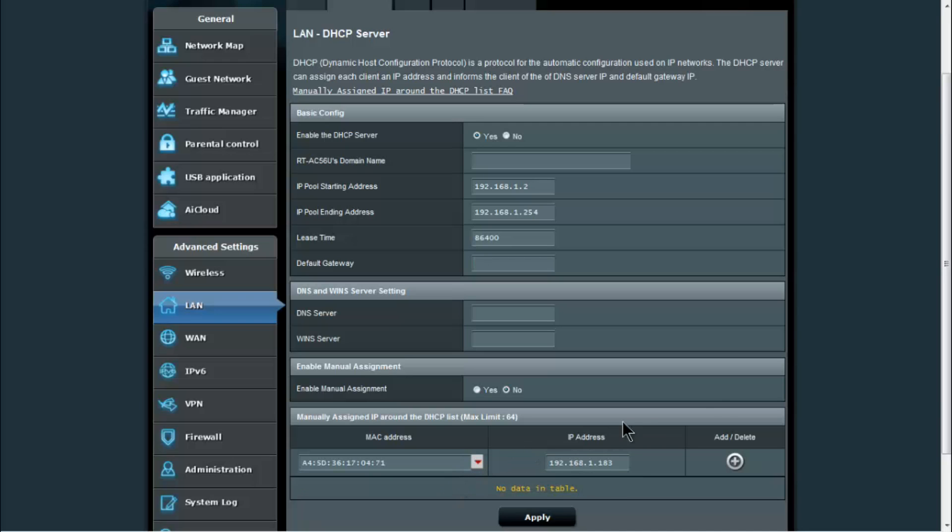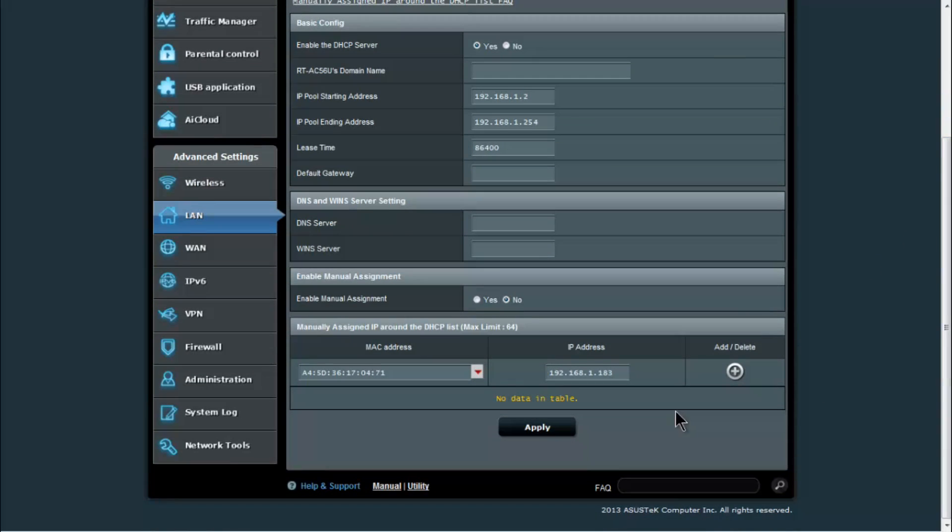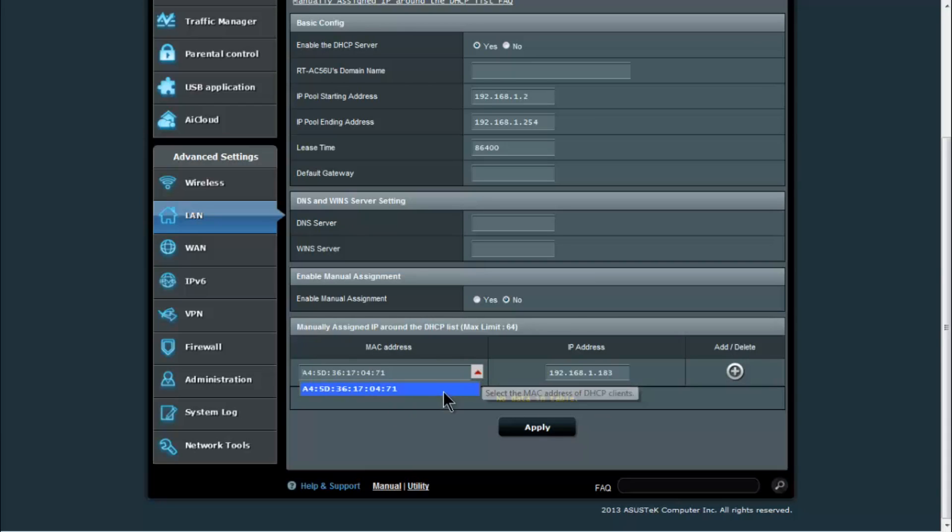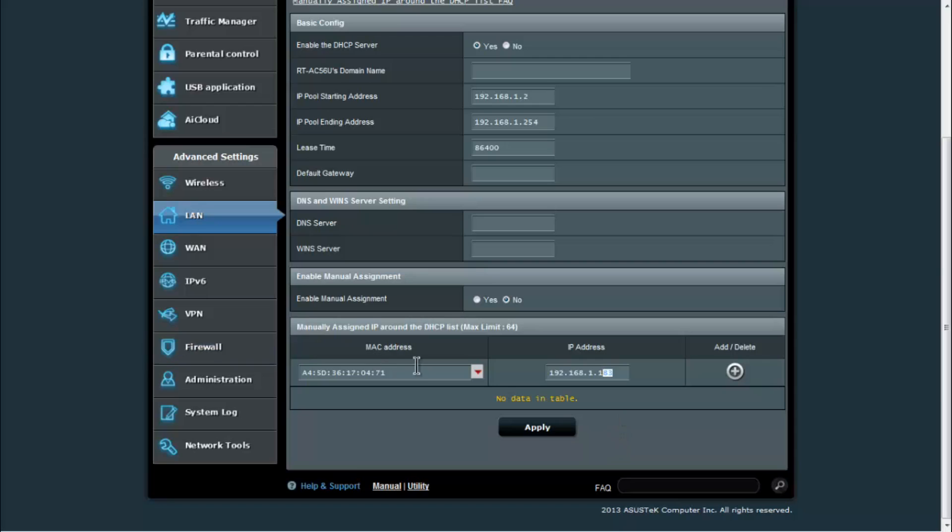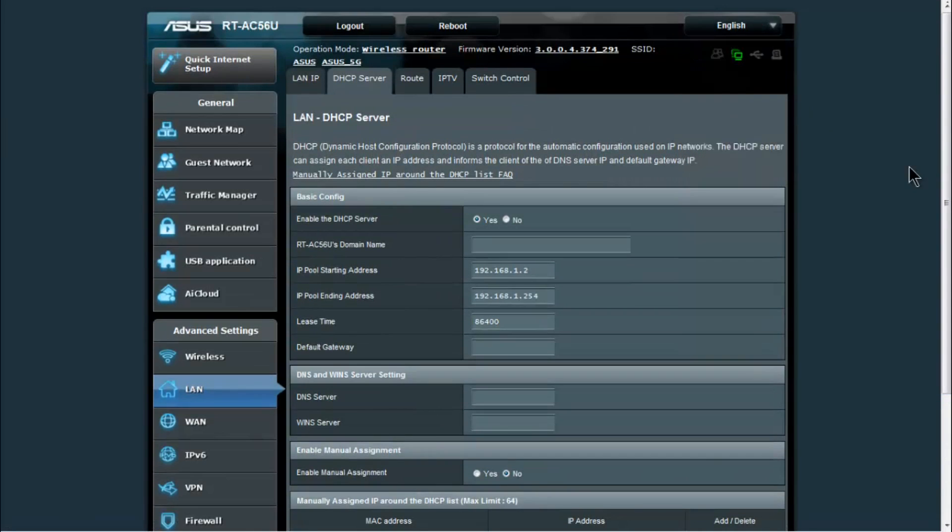In here is where you would manually assign an IP address if you wanted a device to always have the same IP address. For example, I have a network printer in my home, so I click on the MAC address of the printer and I like to have that be a static IP address so that if I reboot it for some reason it doesn't get a different address. All you do is pick the MAC address, type in the IP address you want to use, and you click the add button and apply to be able to set that so it will always get that IP address from the router.